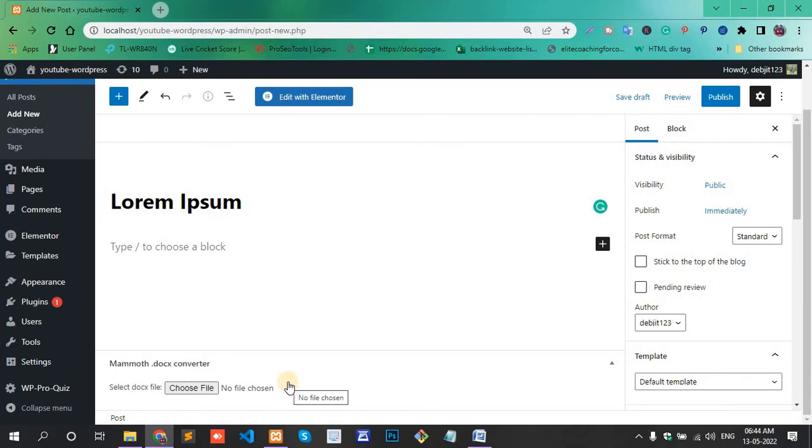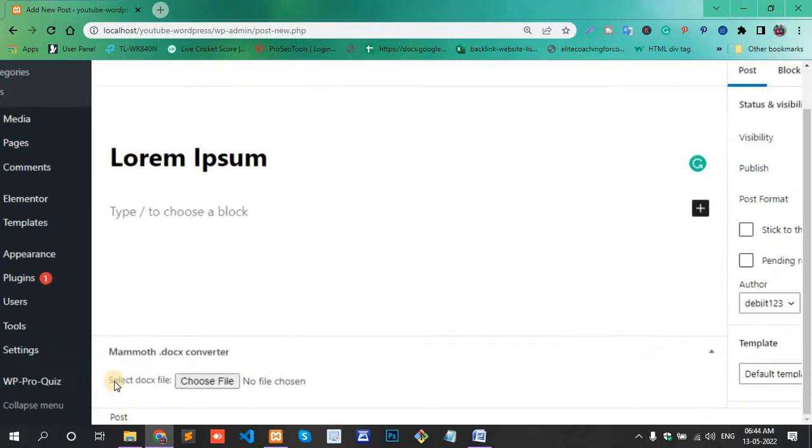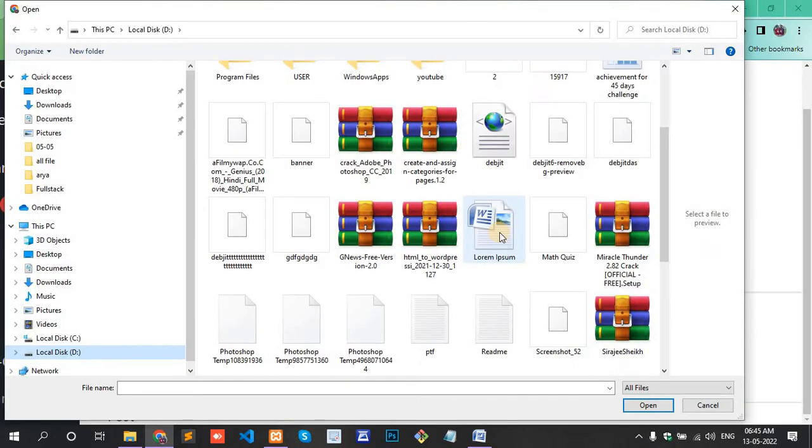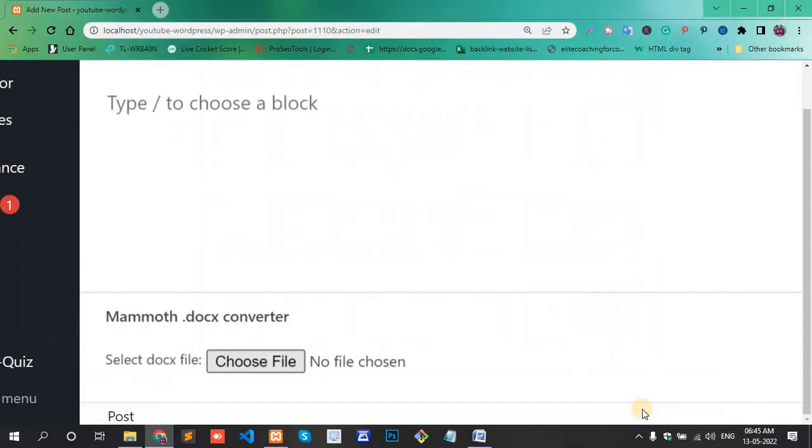And under the post content, here is an option: Mammoth.docx Converter. Choose a file, select the folder and 'Lorem Ipsum', and open.